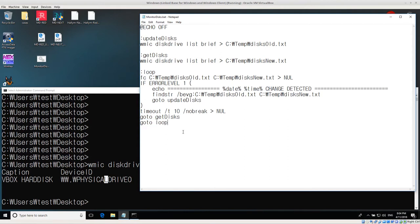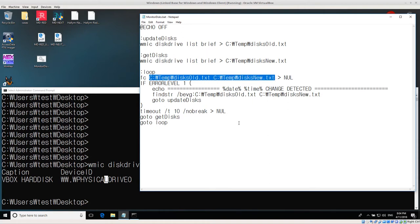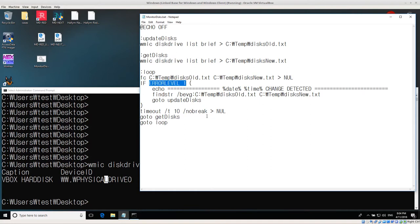This is probably one of the more important commands. I'm using the `fc` command in Windows — checking temp disks_old and temp disks_new. If the error level is 1, that means they are not the same file; they don't have the same content. Let me show you what this `fc` command does.